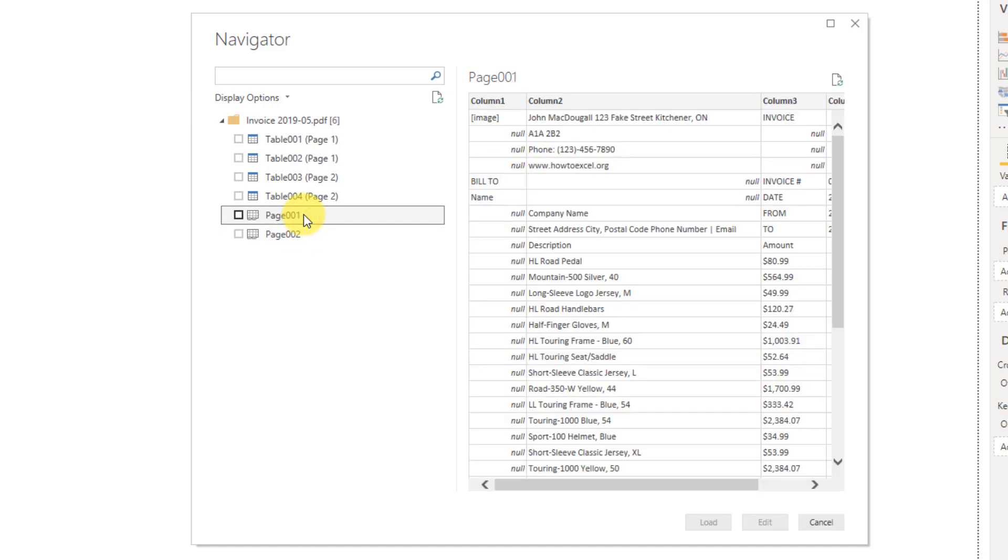And if we were to select these pages, we'd have to clean up our data, so we can see that it's a bit messy here, and we'd need to go through and maybe just extract the invoice part of that.